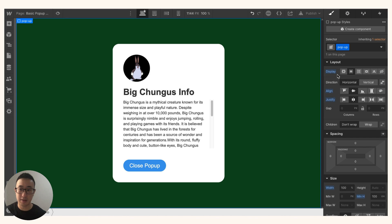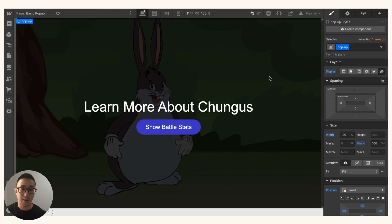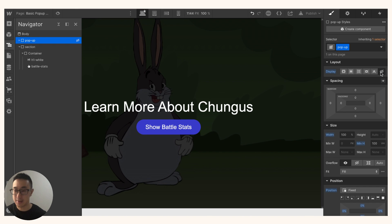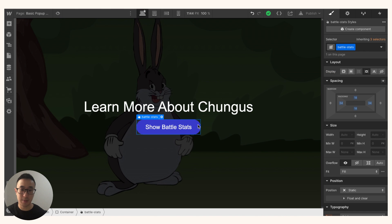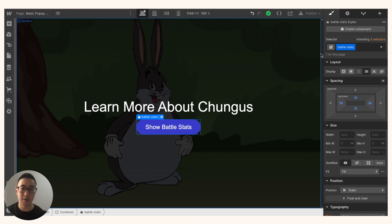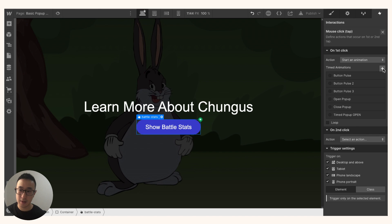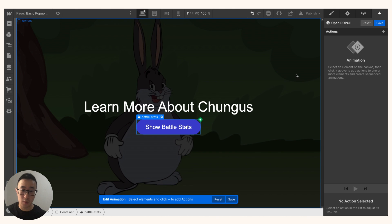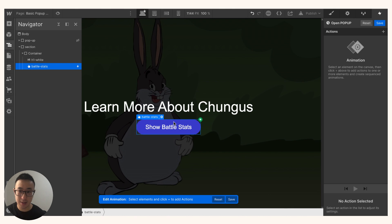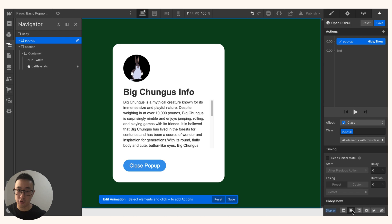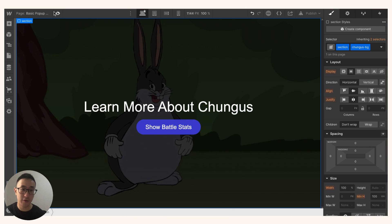I'm going to keep it simple, delete the cross icon, and animate it instead. With the pop-up selected, I'll change the display from flex to hidden (display none) — it's still in the code but not visible on the front end. Now I'll set up interactions: with the 'show battle stats' button selected, go to Interactions, click Mouse Click, Start Animation, name it 'open pop-up', select the pop-up element, click Hide/Show, and set it to flex. Hit save and preview.